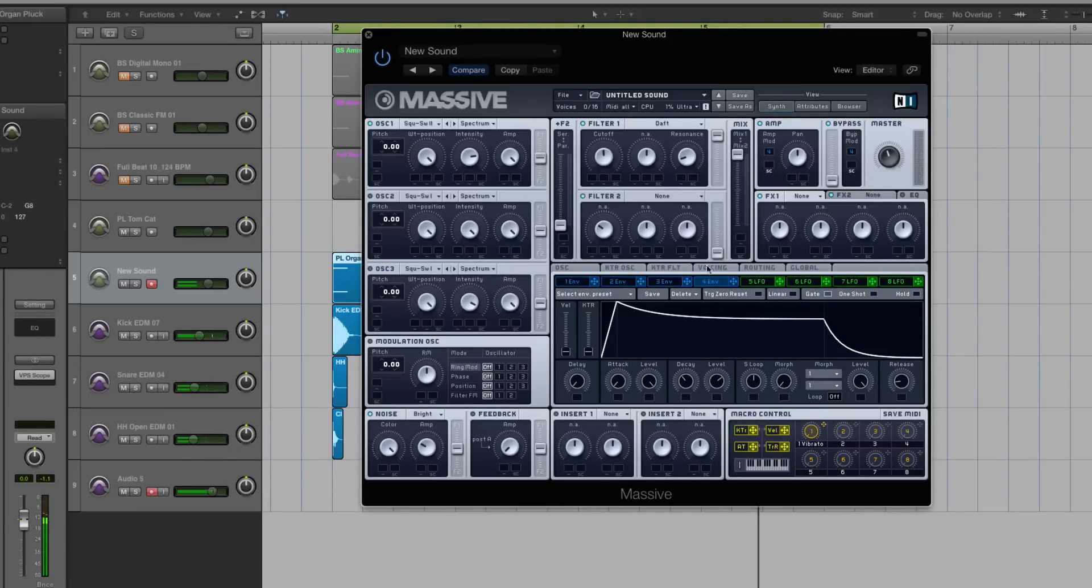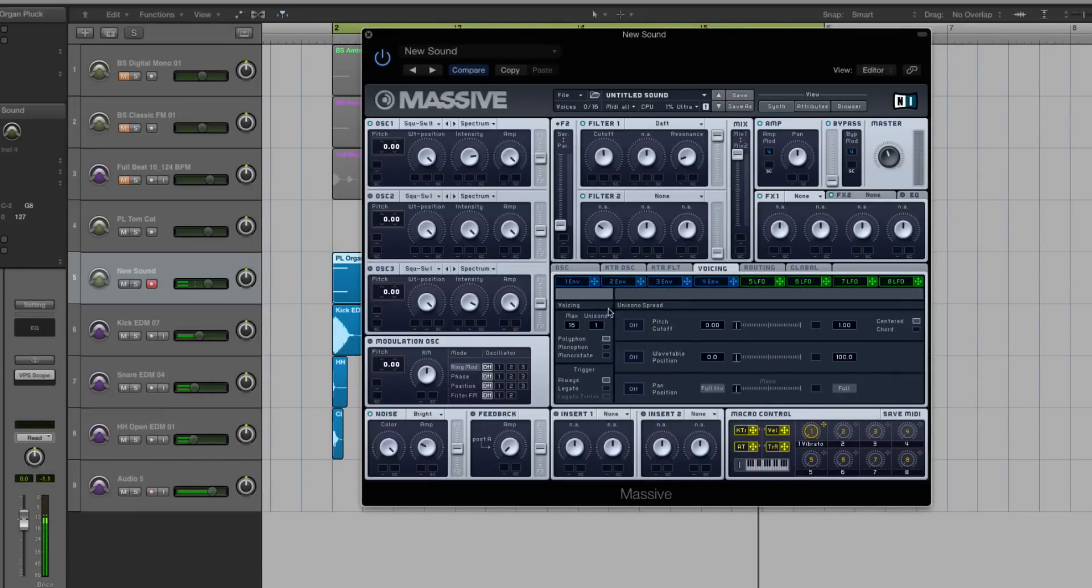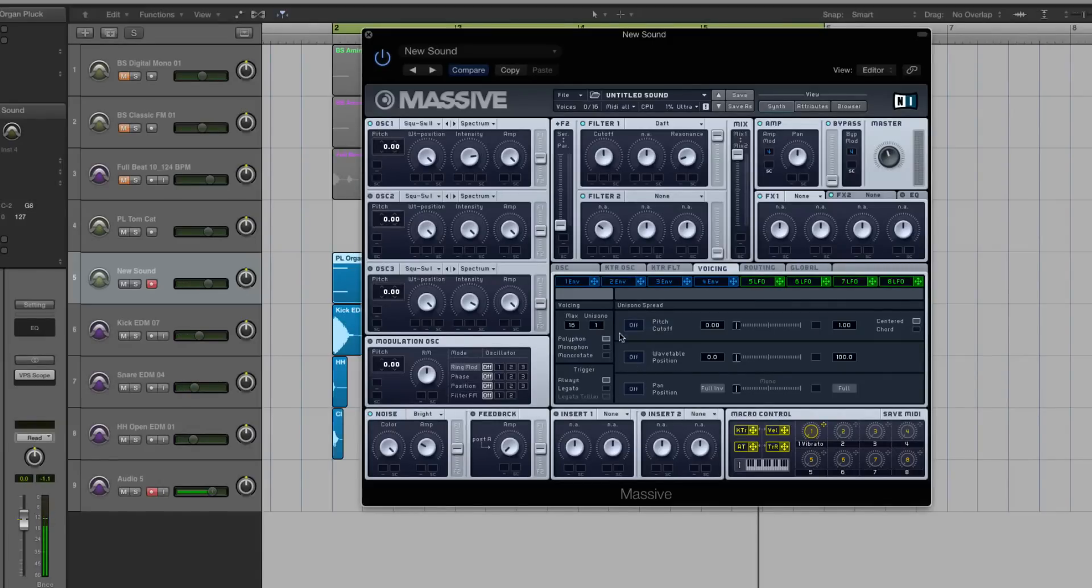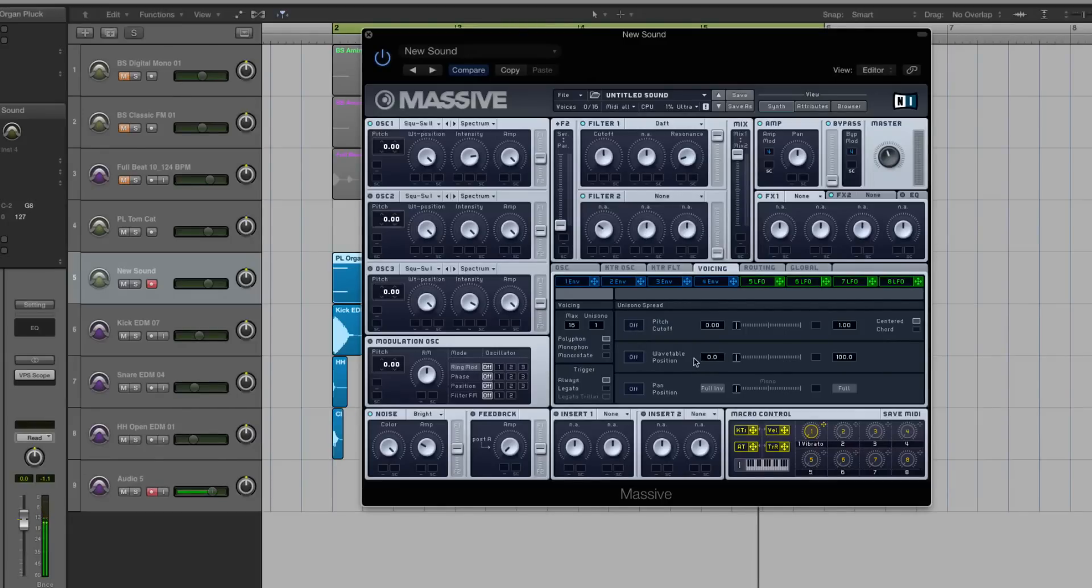Okay, let's go to our voicing tab and see what's going on there. I'm going to keep the Unison on one and I'm not actually really going to do anything. I'm not going to add any pitch cutoff really. I'm not going to add any wave table position. Just keep that where it is. Keep it simple. Keep it clean. So let's go to our effects.